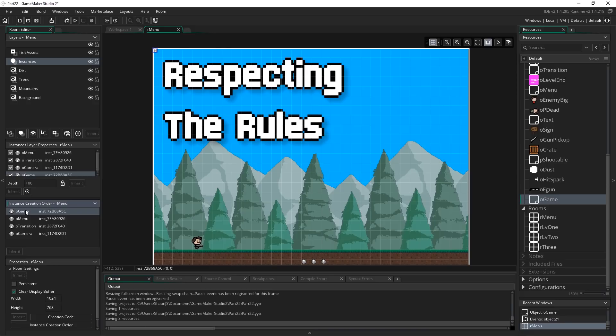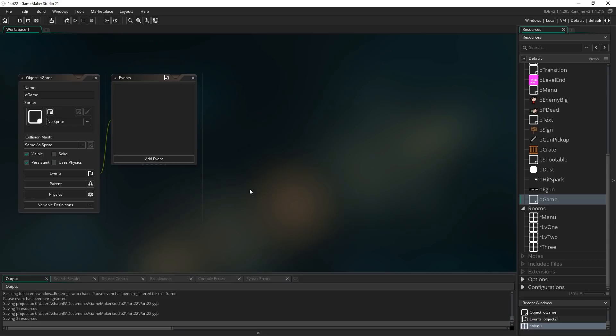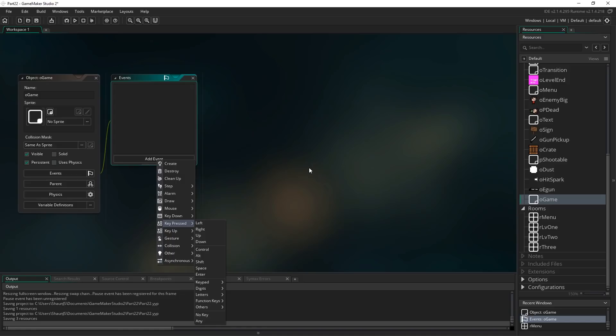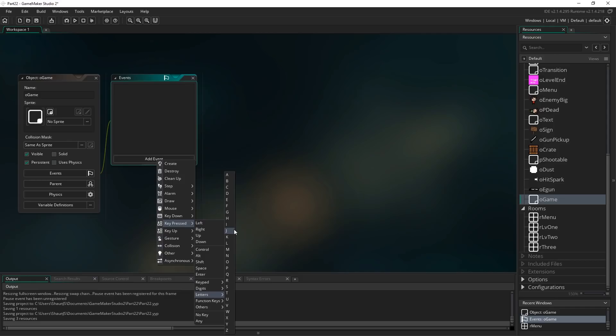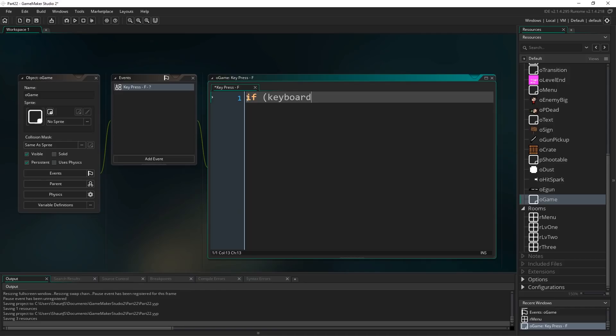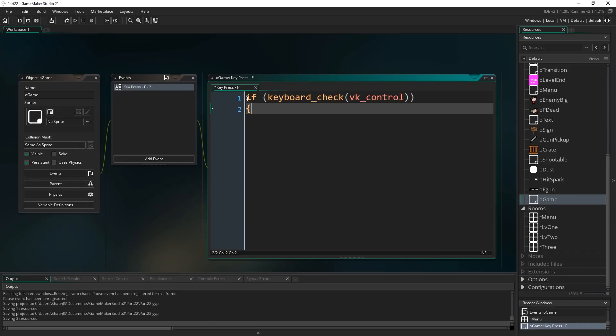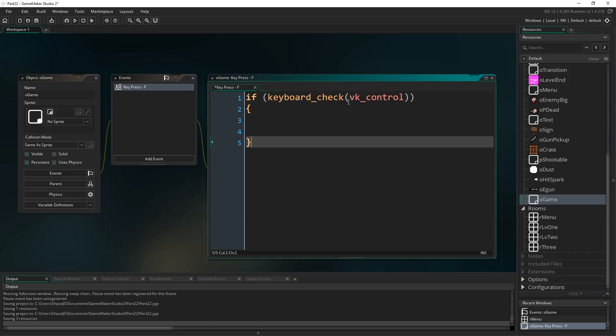I've decided that Ctrl+F will be our shortcut to go to full screen. So I'm going to add a Key Press F event. How do we check for two keys at once? We can do it in a step event, but there's a simple way — just add the Key Press F event and at the start also check if keyboard_check(vk_control). The nice thing is it will register on the press of F while Control is held, so you have to specifically hold Control and tap F, which is a nice way to set that up.